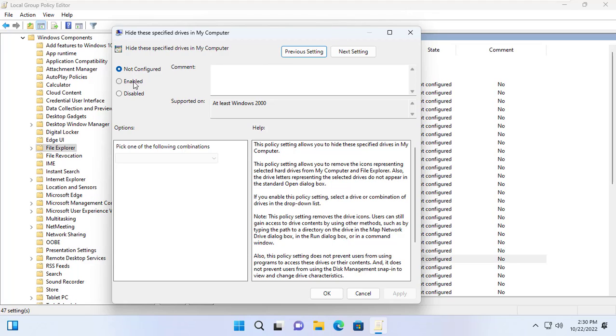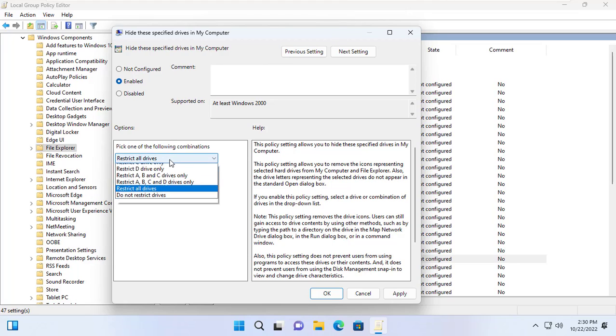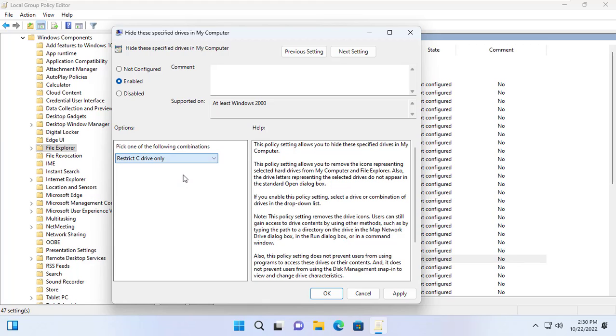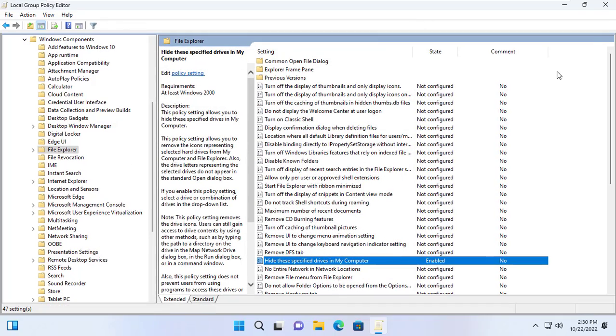Enable. You can hide all partitions on your computer. But here I just hide the Windows operating system storage partition.